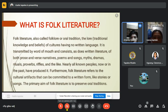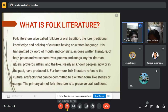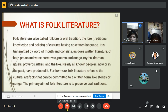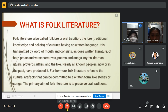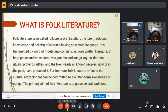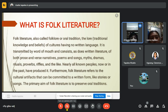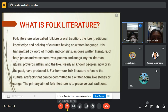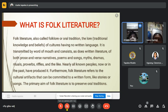What is folk literature? Folk literature, also called folklore or oral traditions, is the traditional knowledge and beliefs of cultures having no written language. It is transmitted by word of mouth and consists of both prose and verse narratives, poems and songs, dramas, rituals, proverbs, riddles and the like. Nearly all known peoples, now or in the past, have produced it.